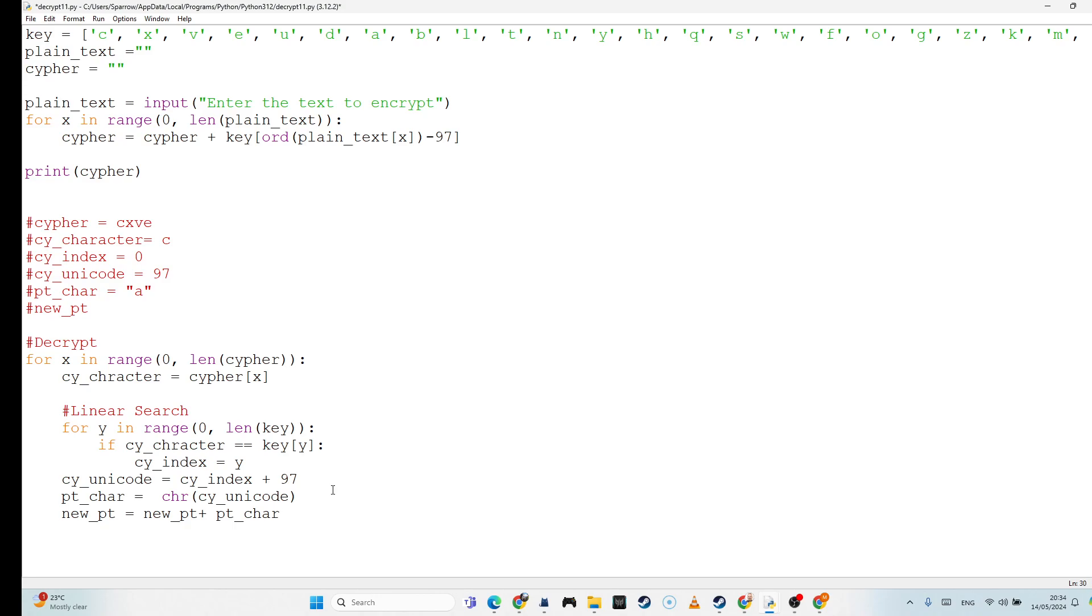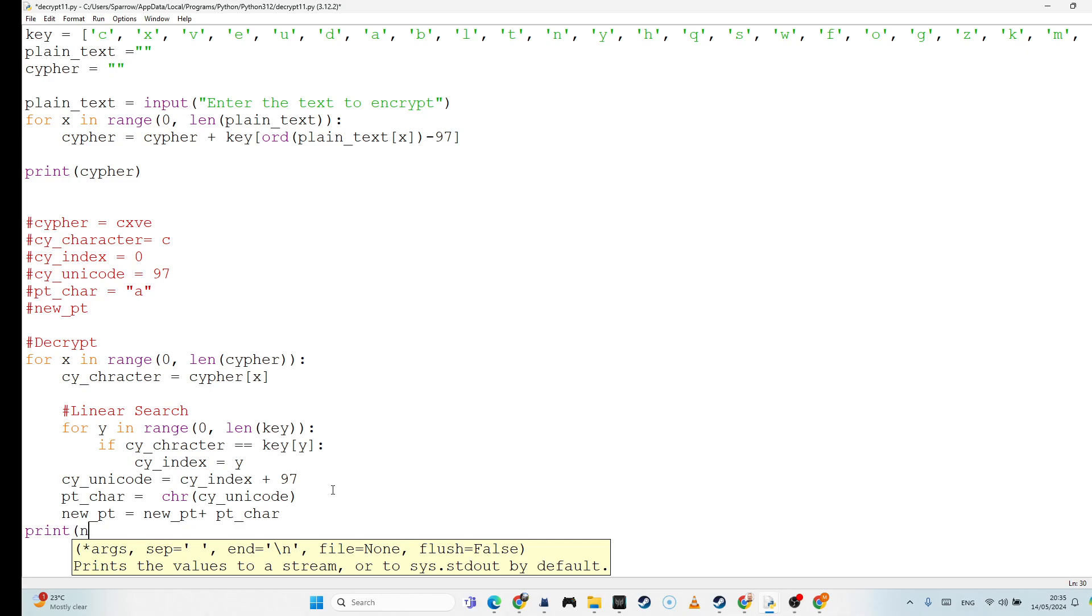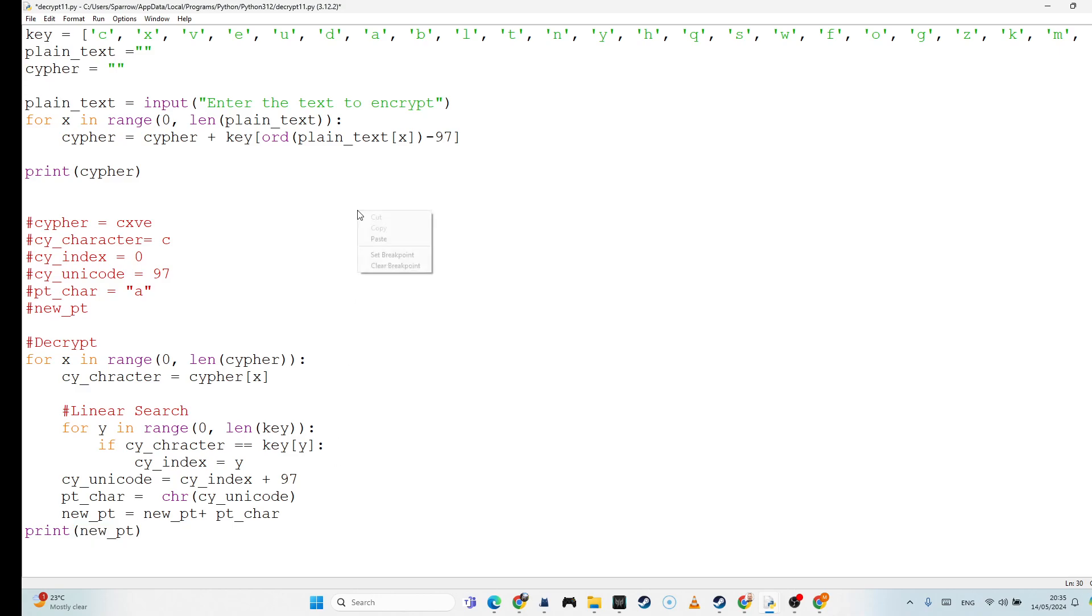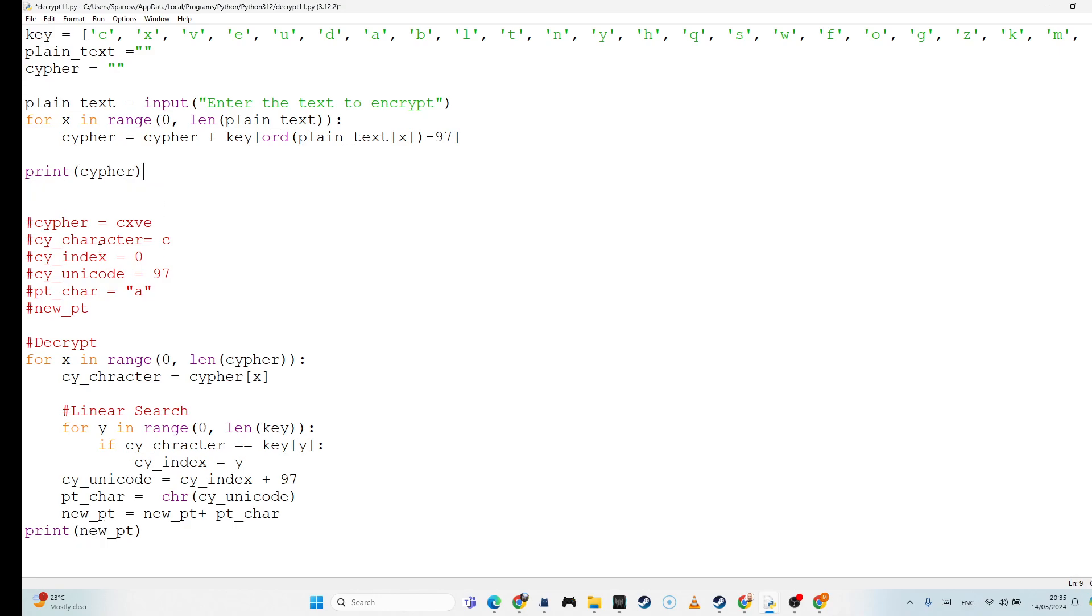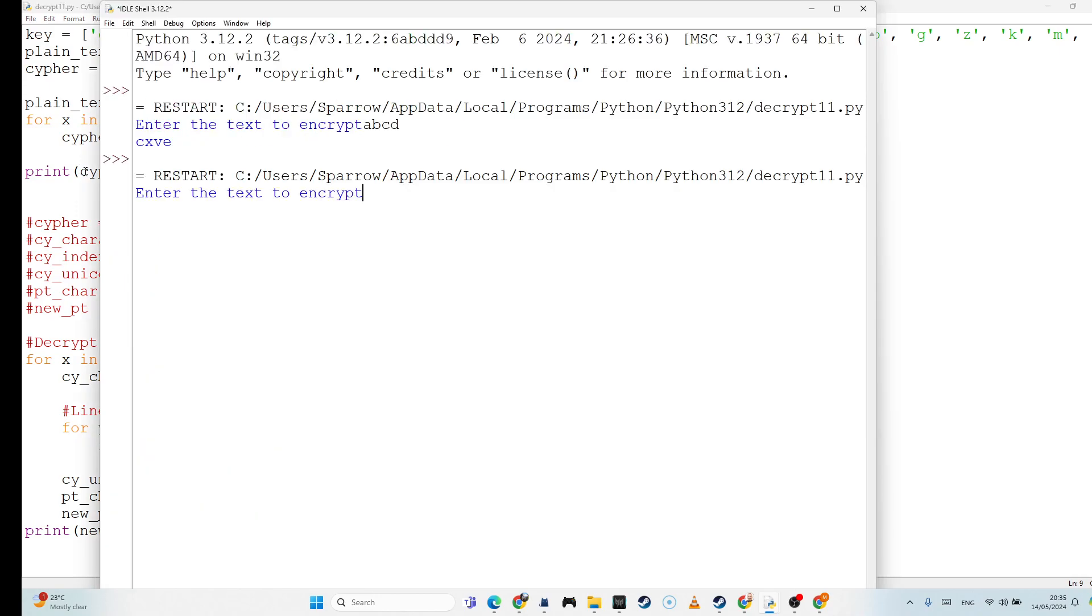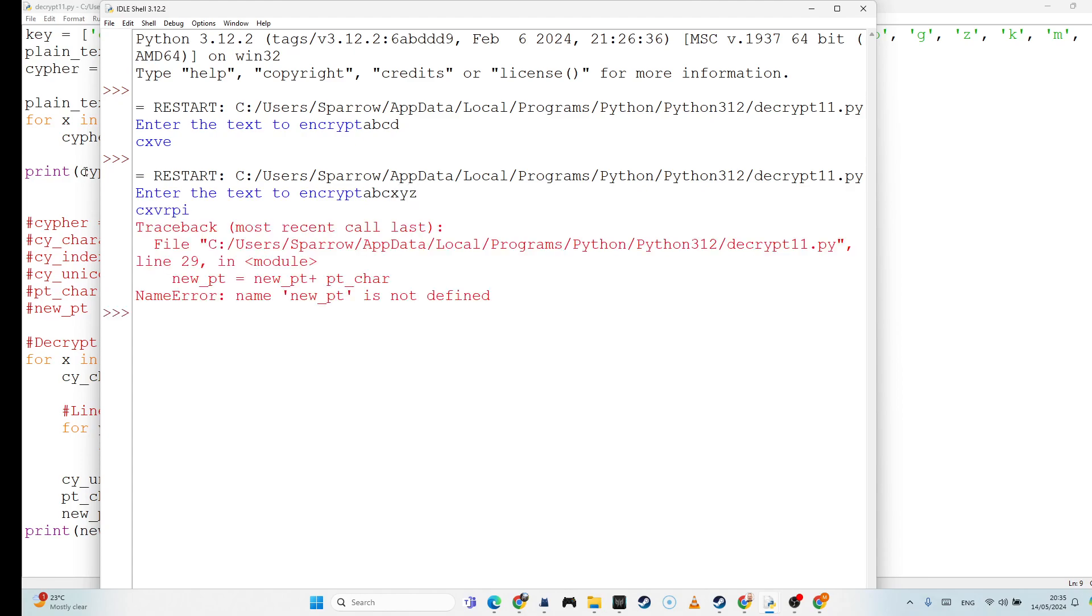Now, fingers crossed if I then print my new plain text, and this is a very fingers crossed, it should then give me what the original cipher that was printed above it is. So let's see. So, a, b, c, x, y, z. So, again, it's always good to check the boundaries.